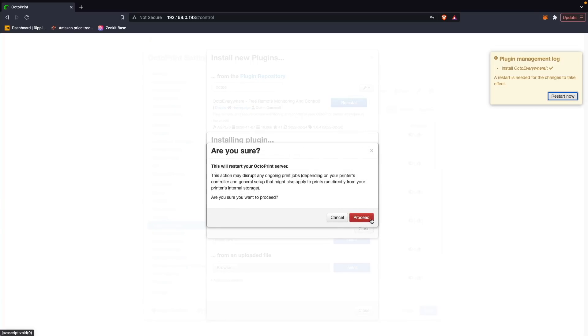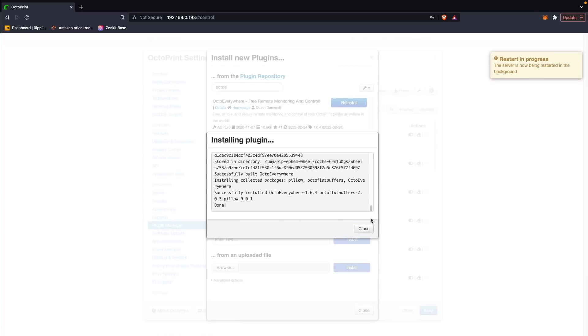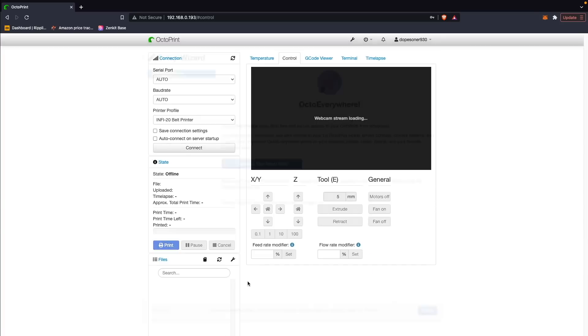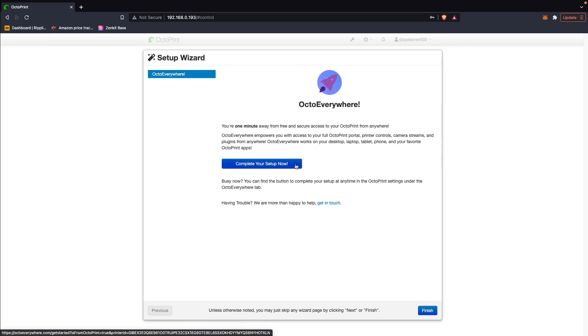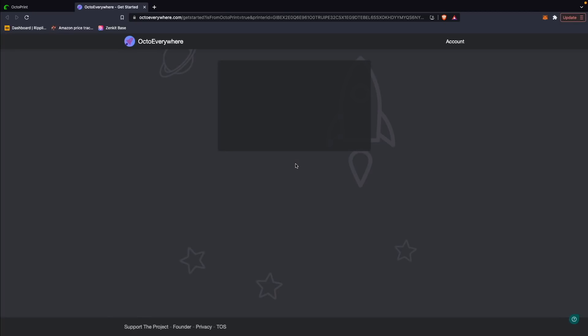Clicking on that will reboot your Pi, and when it restarts, you'll be greeted with a pop-up window for finalizing the OctoEverywhere installation. All that is left is to click the 'Complete Your Setup Now' button, which will link that instance of OctoPrint to your OctoEverywhere account.